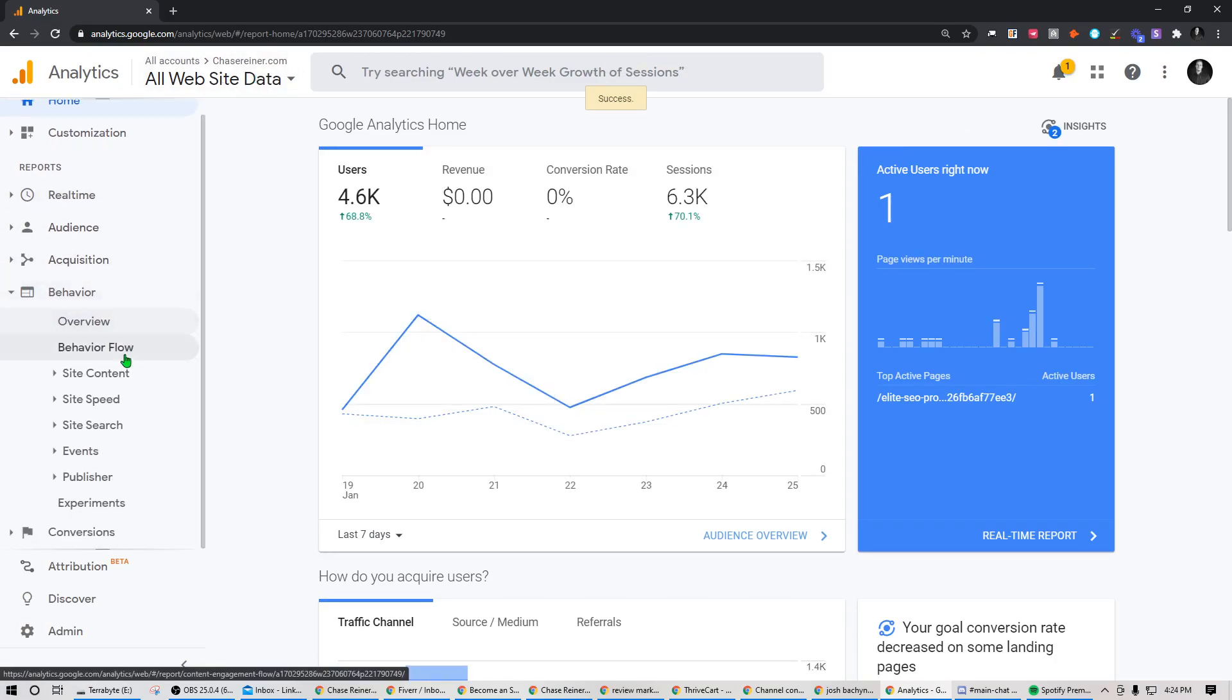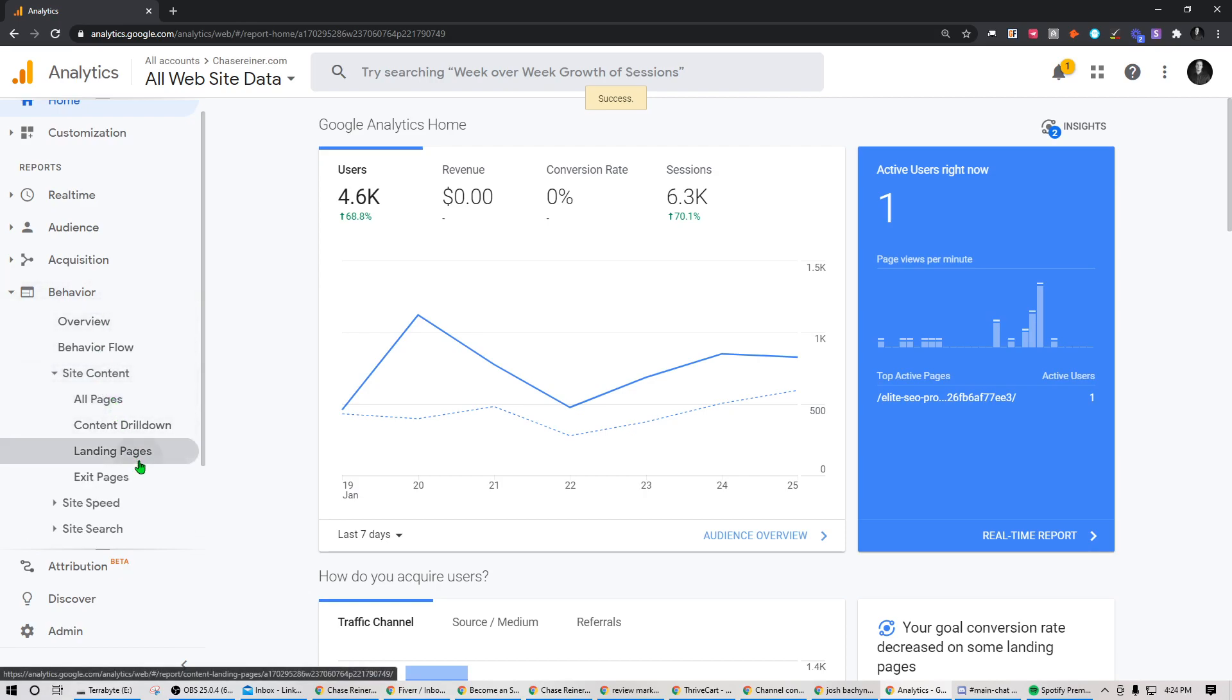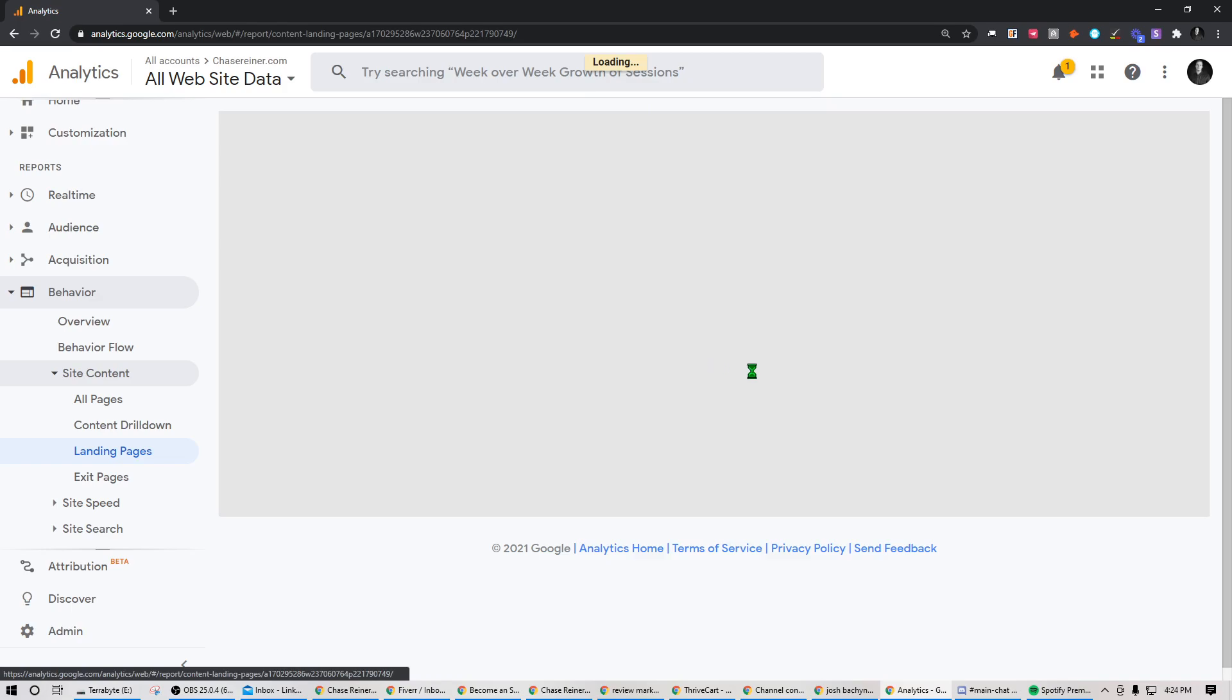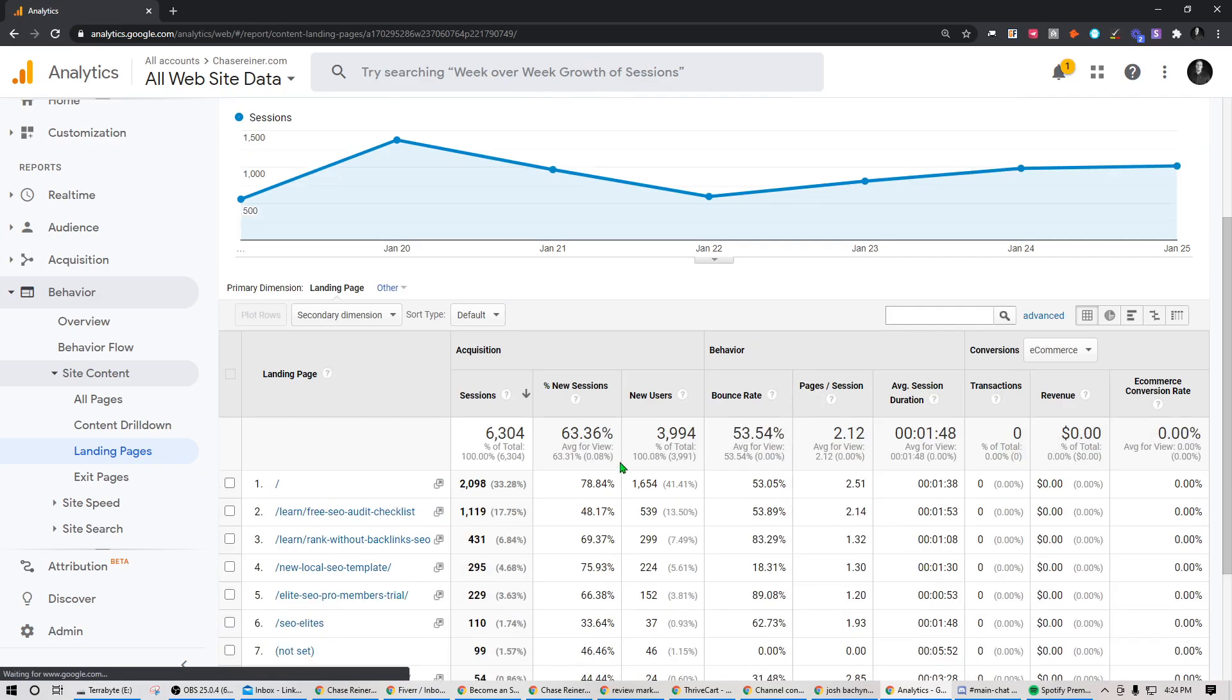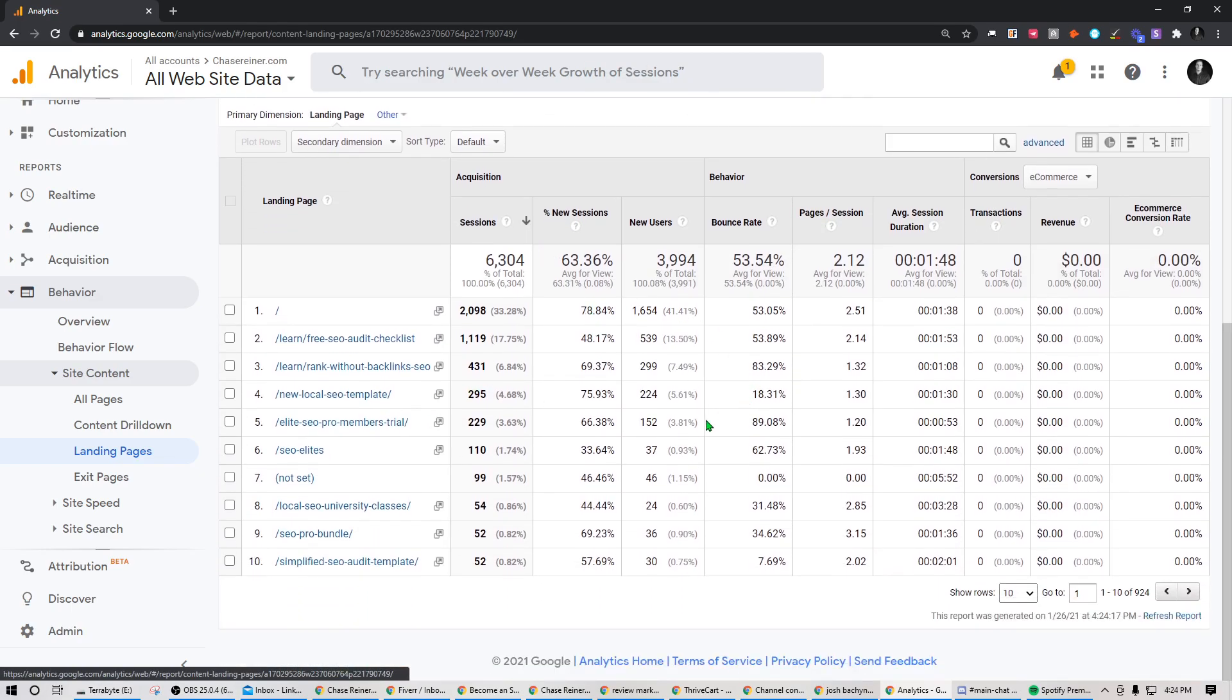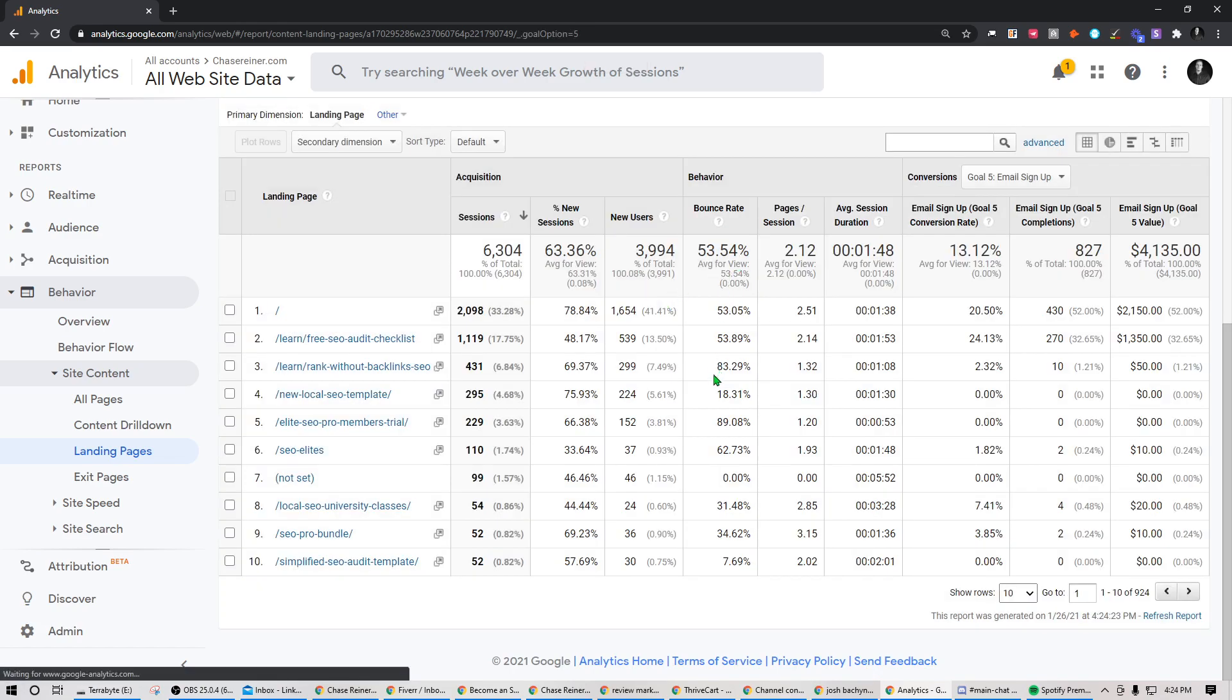So if we go into Google Analytics here, we can go into behavior, site content, landing pages, and we can actually see our pages, how our pages are performing. What the conversion rates look like, what the bounce rates look like, what the pages per session look like.